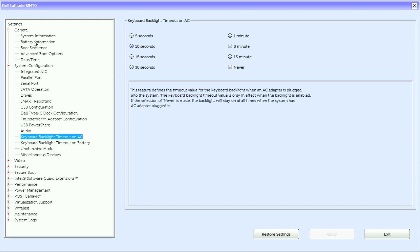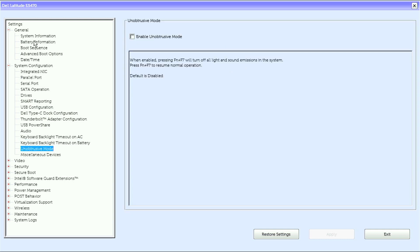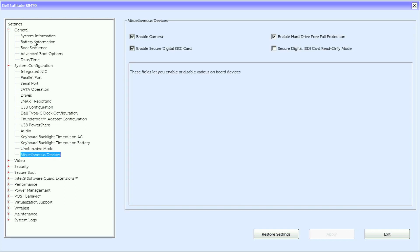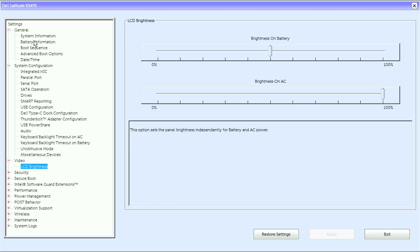Keyboard Backlit Timeout on AC, Keyboard Backlight Timeout on Battery, Unobtrusive Mode, Miscellaneous Devices. Under Video, we have LCD Brightness.